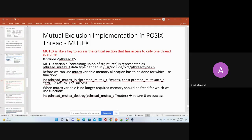We have a mutex variable, and this is the type of mutex data. Whenever you use this type of data, the operation performed on that data will be atomic. Atomic means that incrementing the value, decrementing the value — anything that you do will be done in one shot, without having any other process access that value.